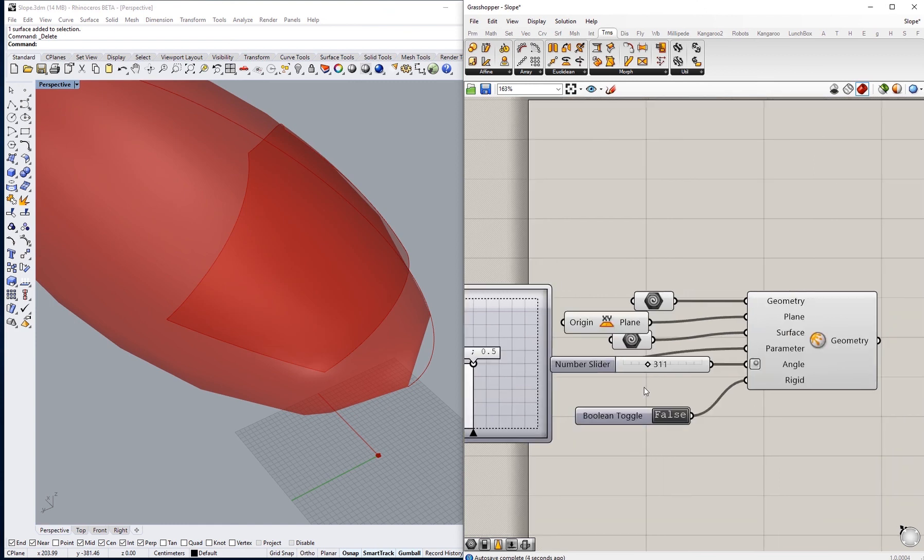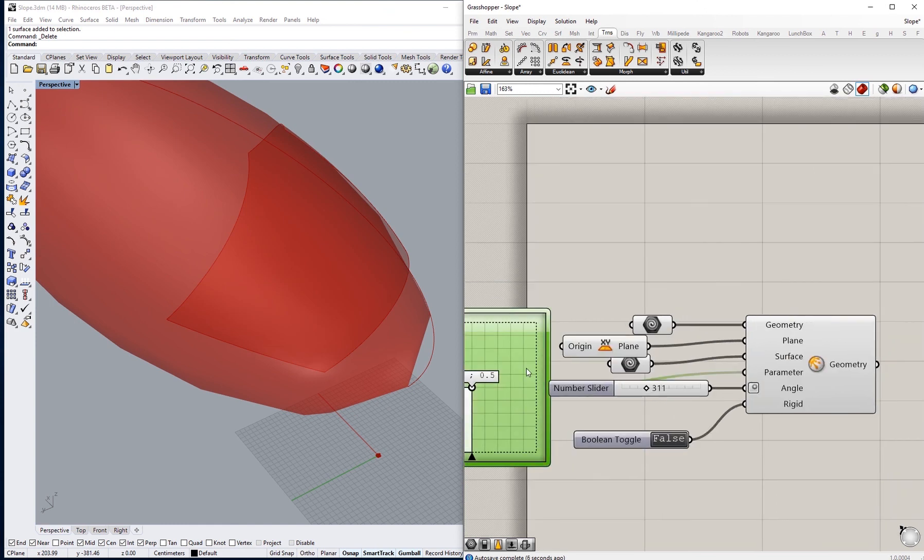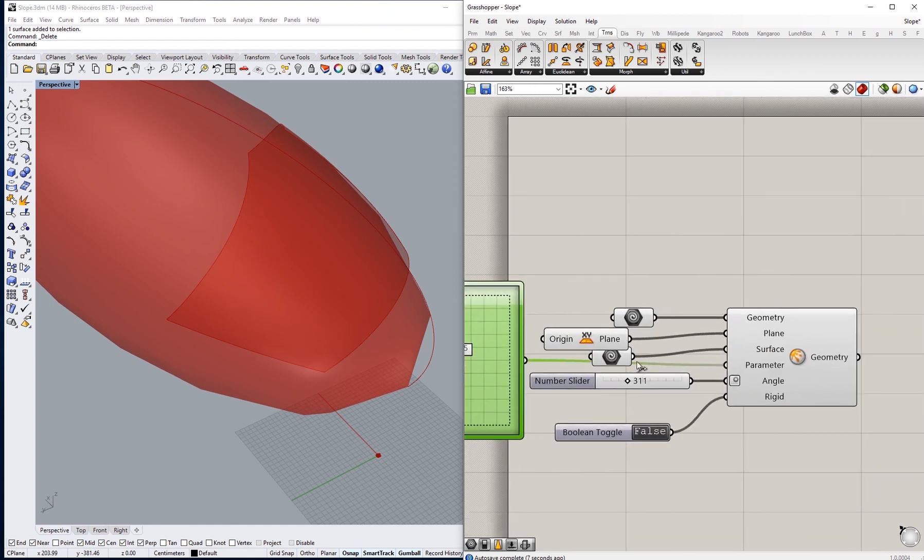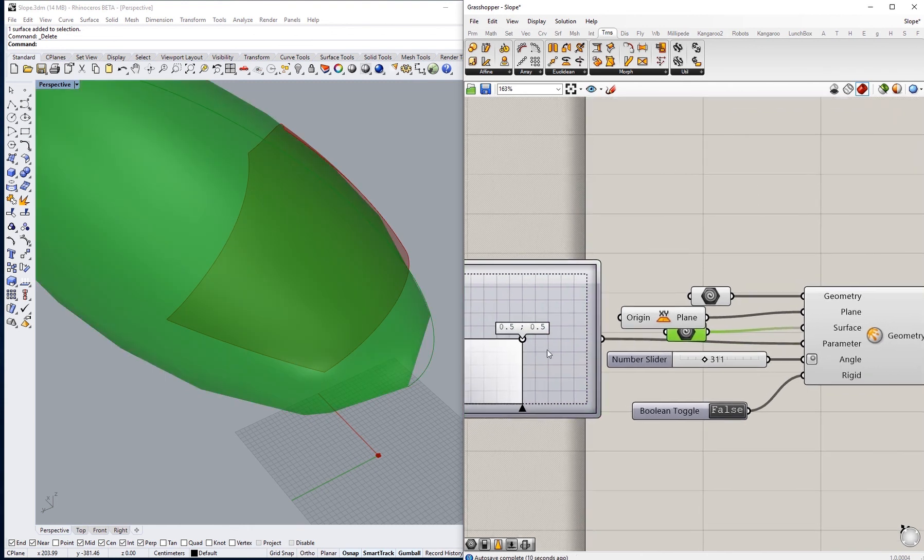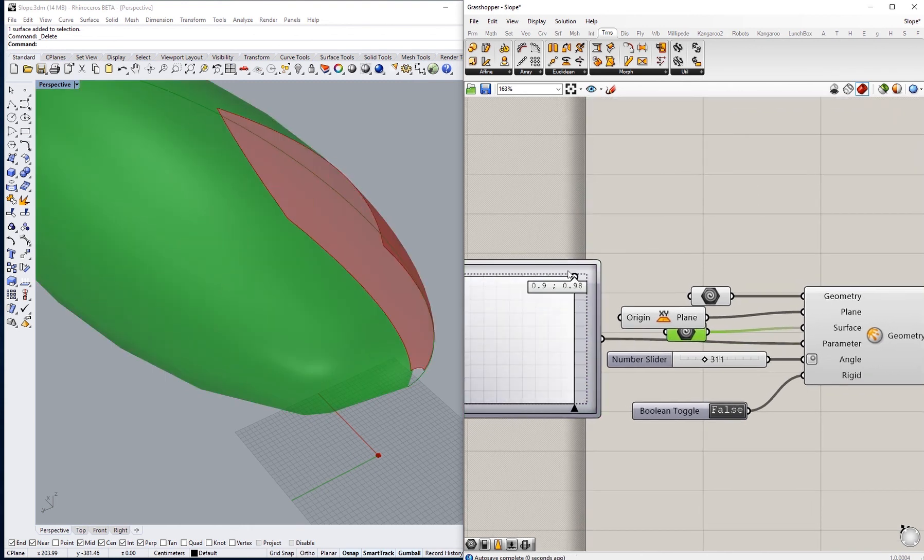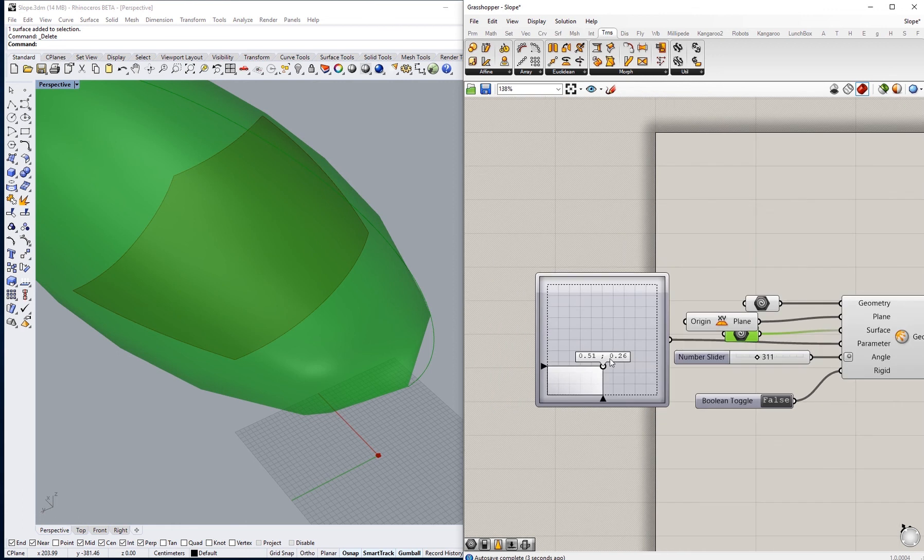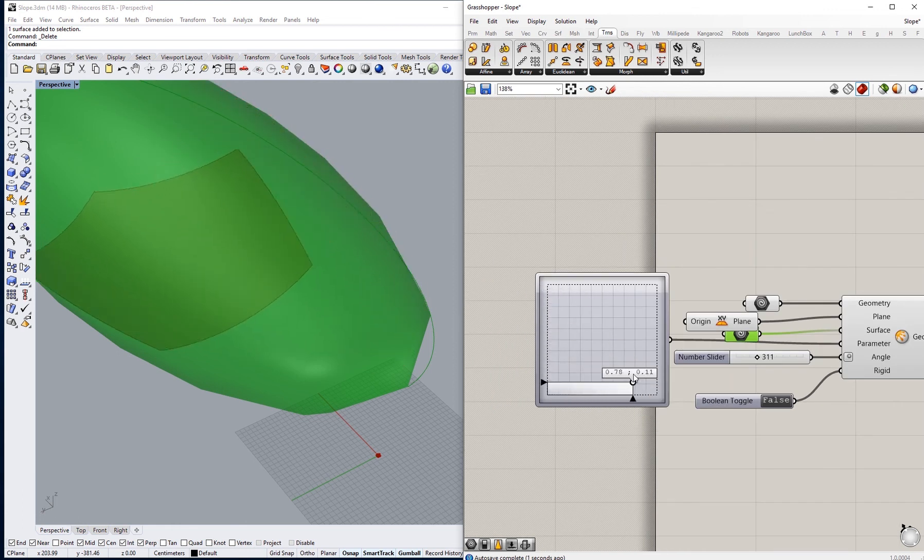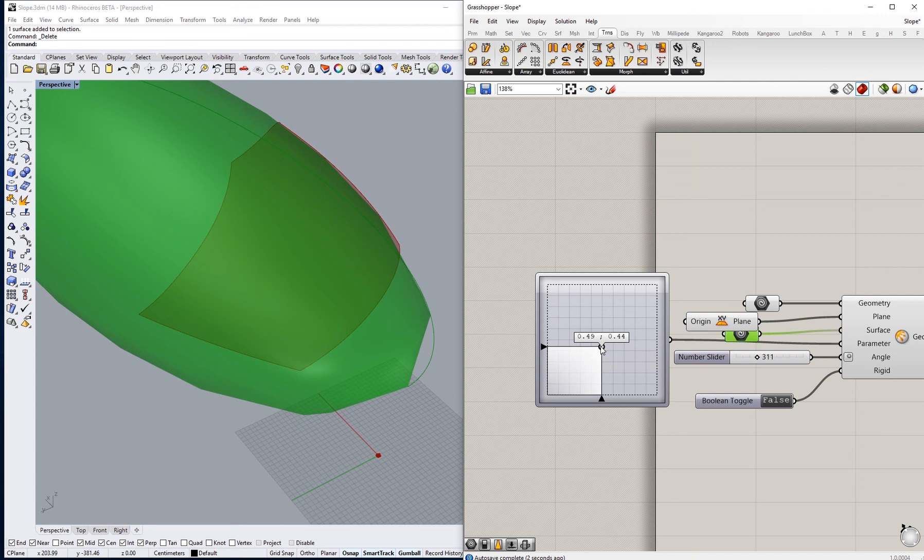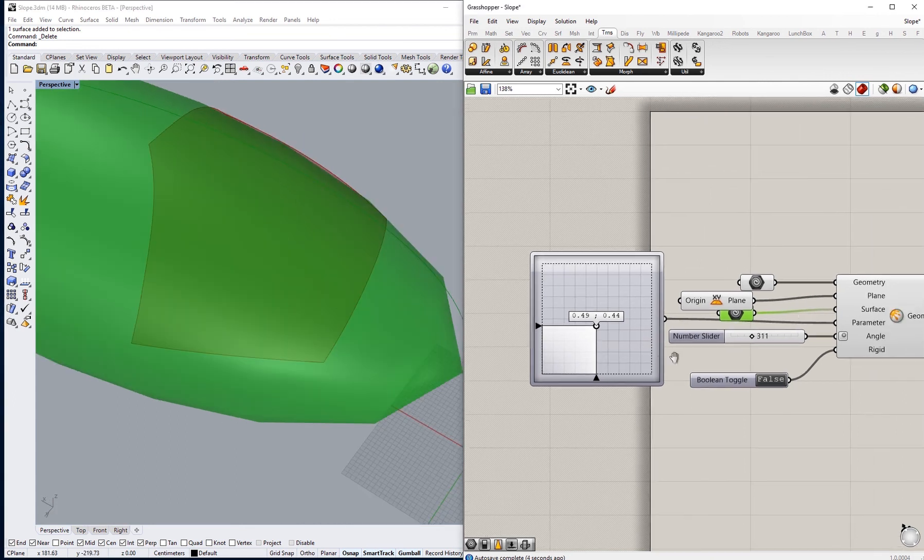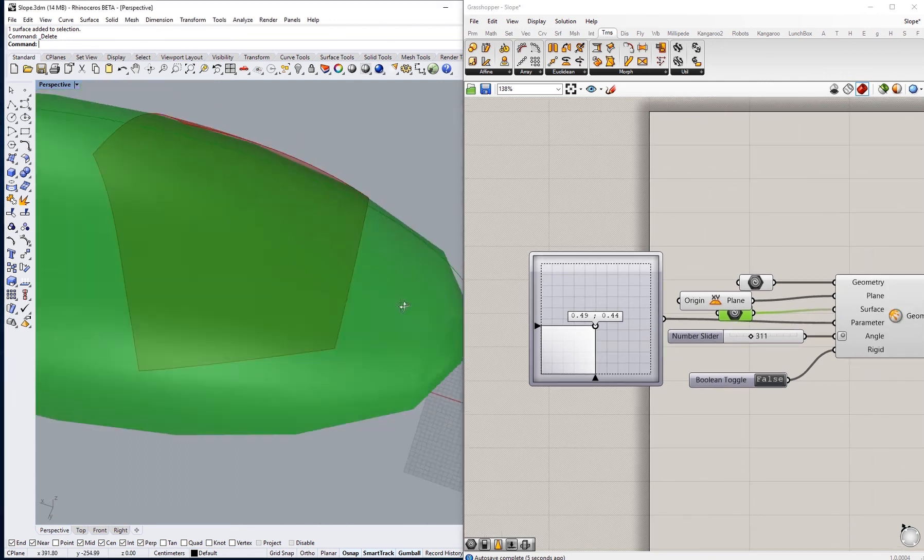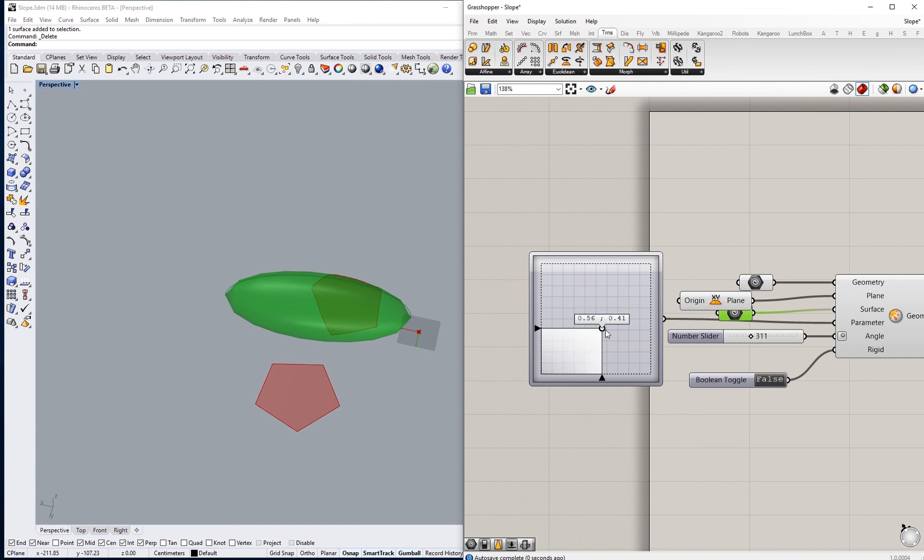So for the surface that we are projecting into, and for us to be able to use this slider properly, we have to reparameterize the surface. Otherwise, this is going to be stuck on whatever this dimension is.